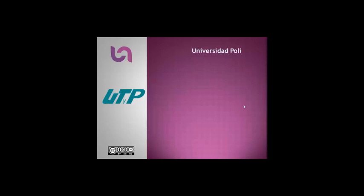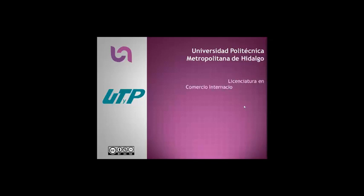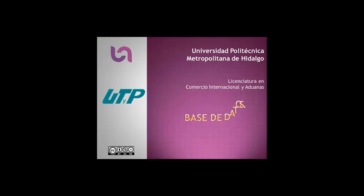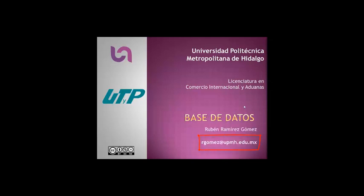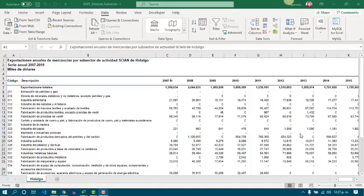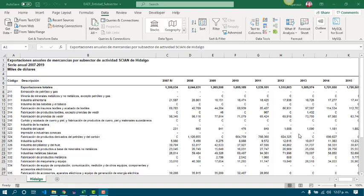Universidad Politécnica Metropolitana de Hidalgo, Licenciatura en Comercio Internacional y Aduanas, Base de Datos. Hi, now we are going to talk about list sorting. In this case we are going to work with exports in Hidalgo for the last years.